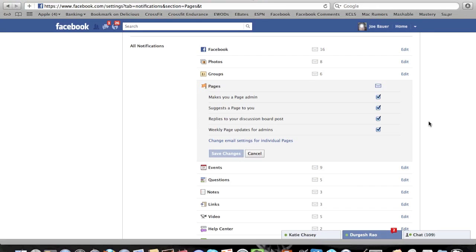So this is how to get your Facebook settings and notifications back to the way they were before this most recent update. If you have any questions, feel free to let me know. This was Joe from Power Up Social Media. I will see you on the next video.